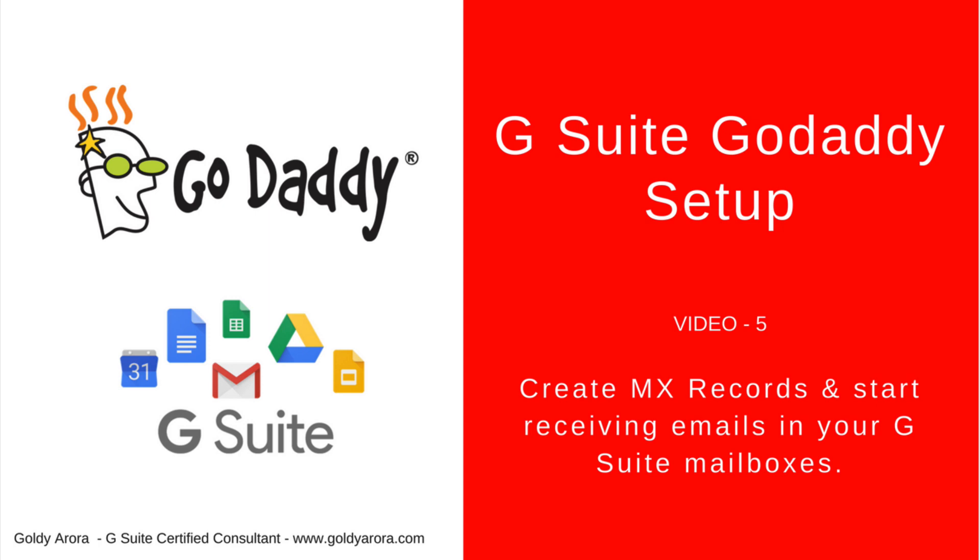All of these newly created users can start getting their emails in their G Suite mailboxes. To do this, we will need to create a record in our GoDaddy DNS. This record is called mail exchanger record or MX record.